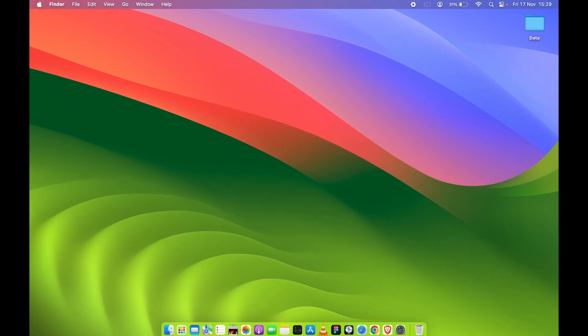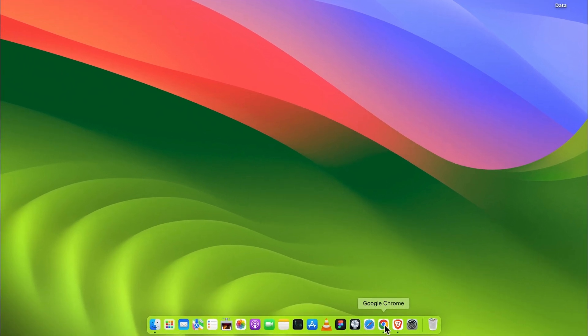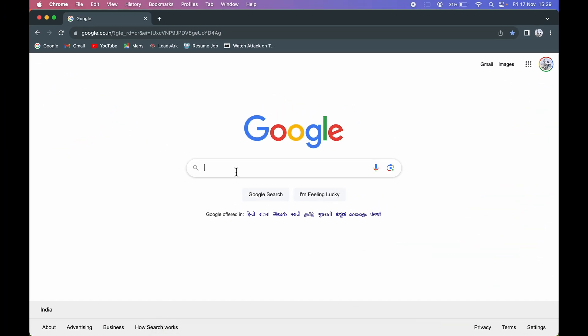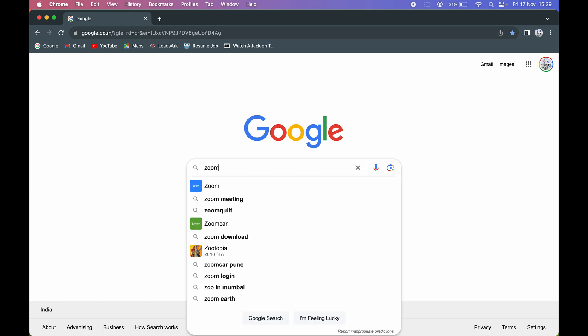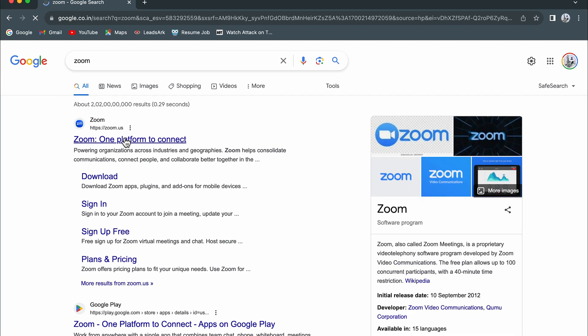The process is actually very simple. You can open any particular browser - you can open Chrome, you can open Safari, or any other browser. I'm going to open Chrome for now. Once you open Google, you can search for Zoom application. Just type Zoom, it will show you zoom.us. Make sure you select this first link.